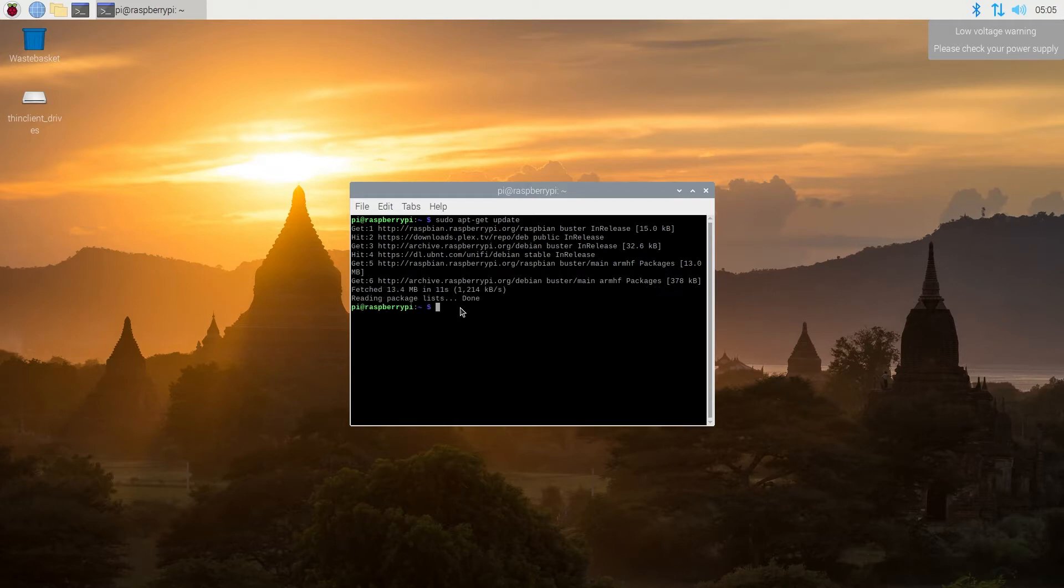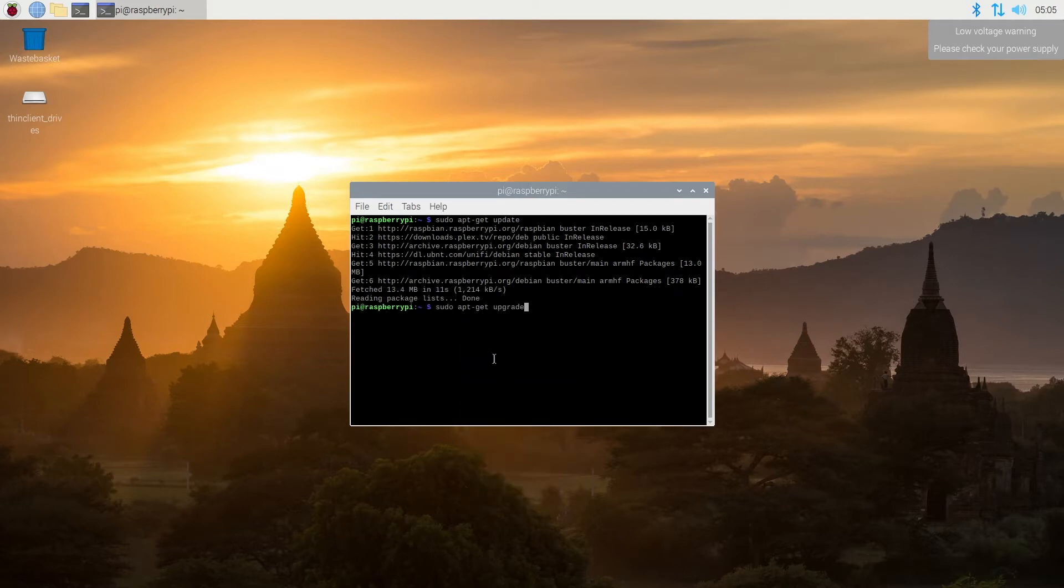Once it's done, then we have to do sudo apt-get upgrade and then press enter.